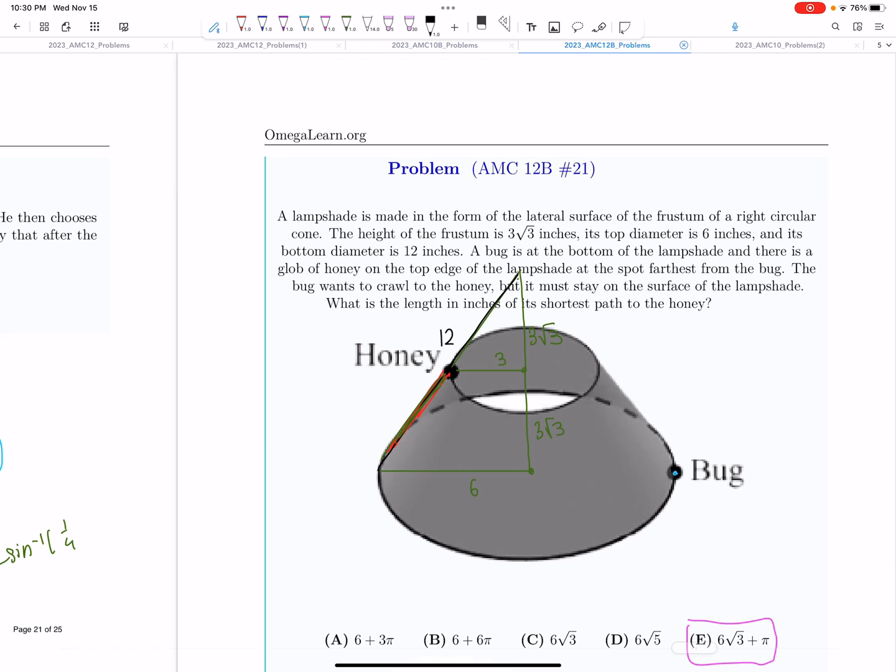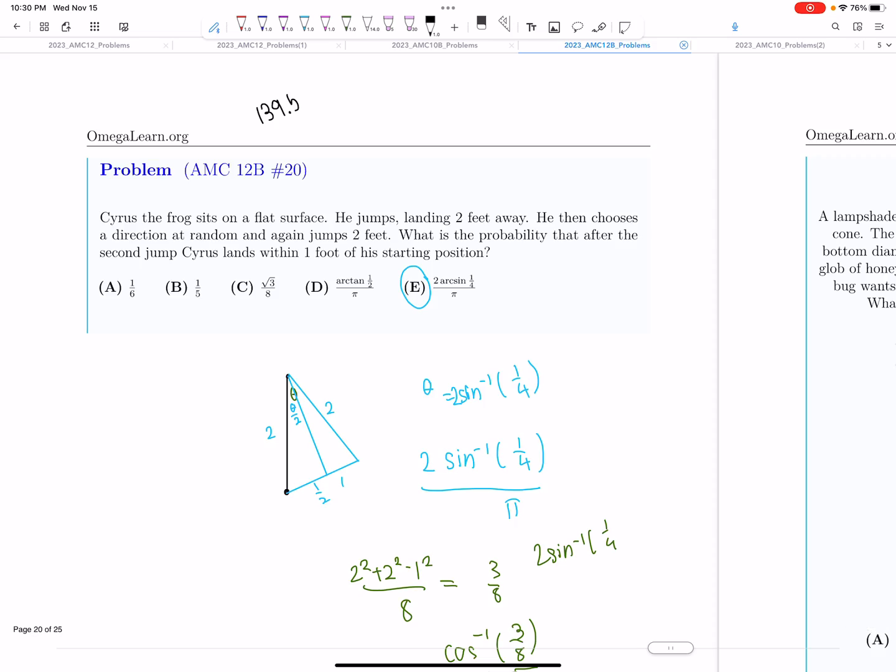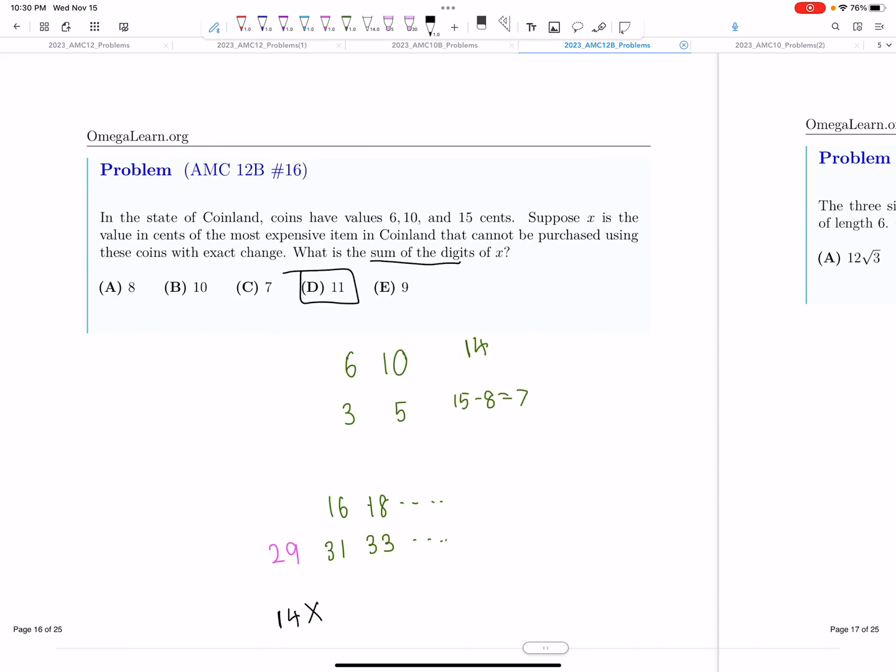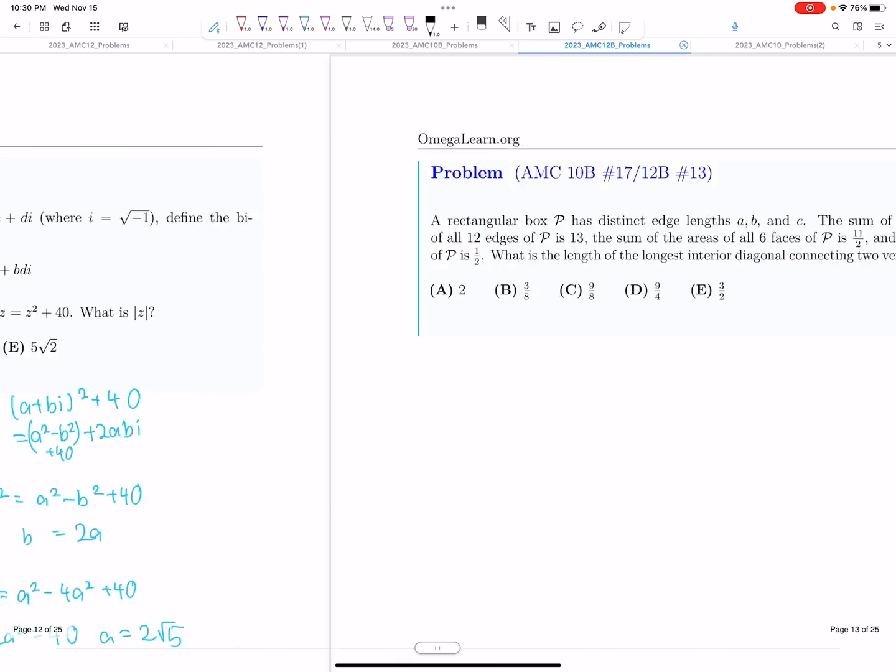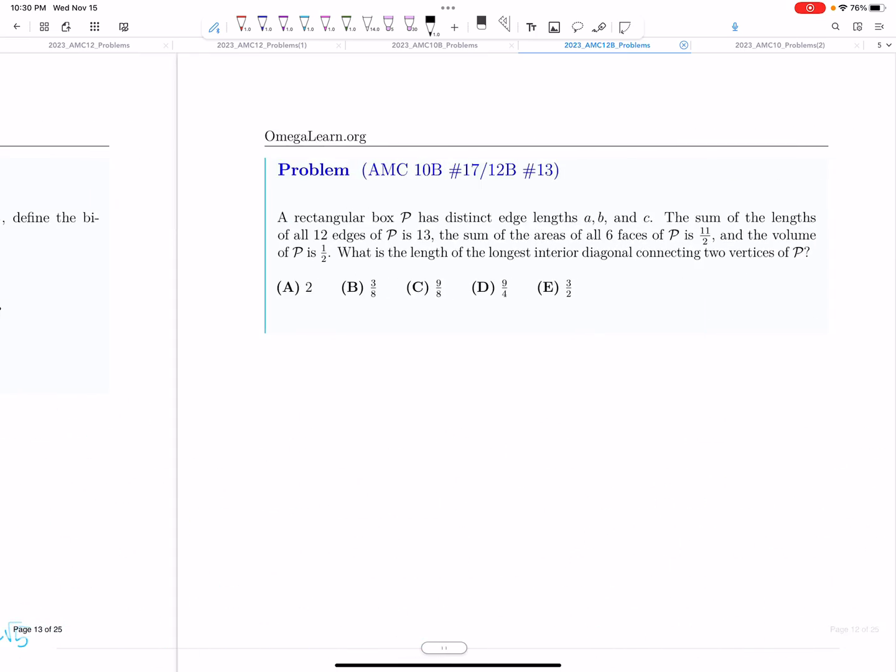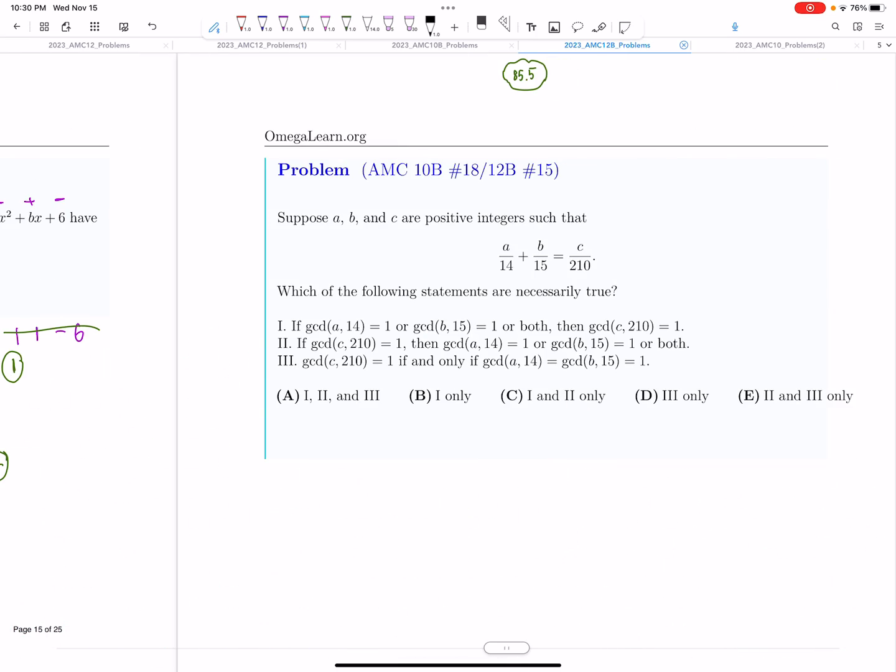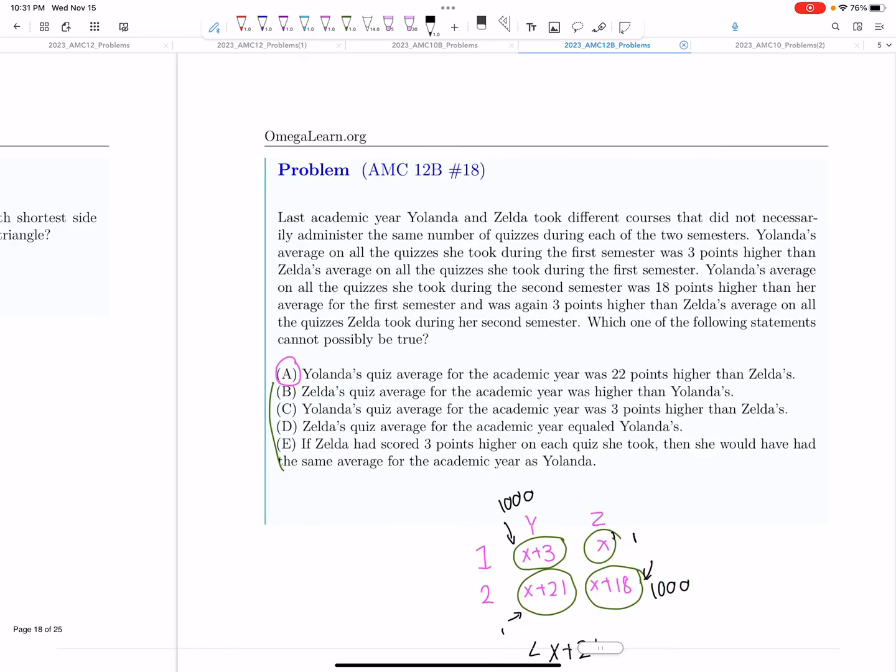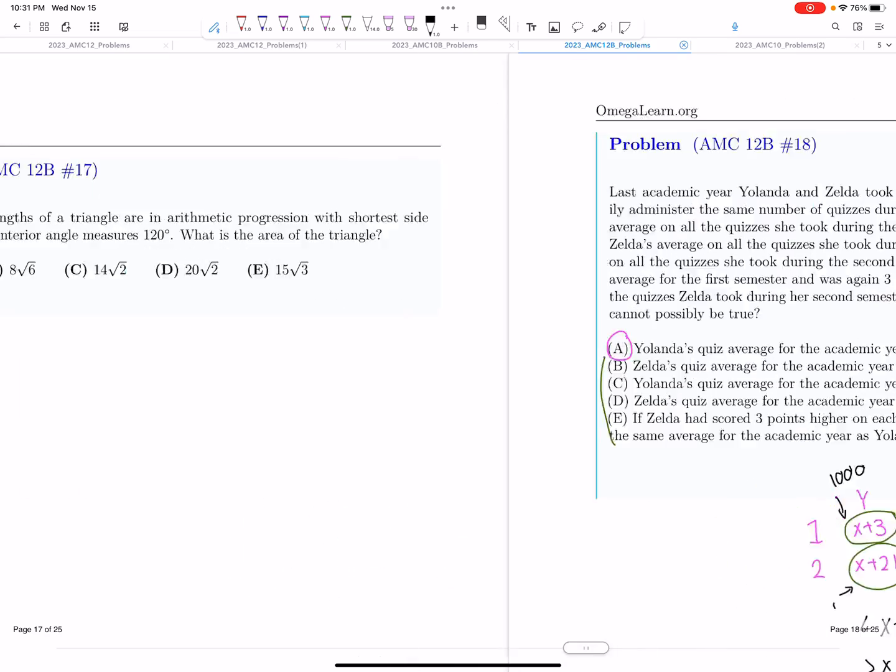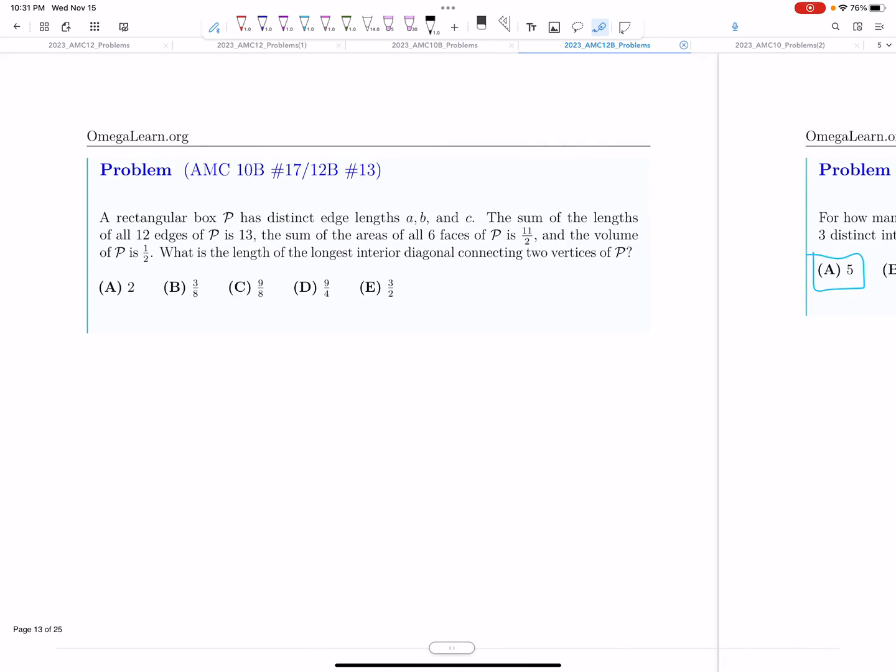And finally, 12B. For 12B, it was definitely the consensus is harder than the 12A. There were many tricky problems hidden inside this thing. Like, for example, the optimization trapezoid problem, this one. People were calling it a college board problem. This reading comprehension problem. And overall, it was just definitely harder than the 12A.